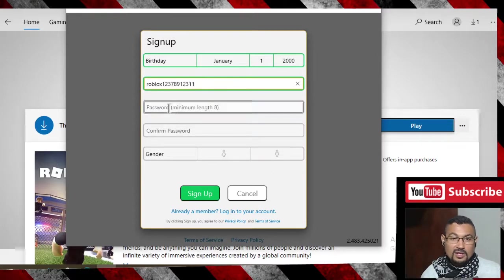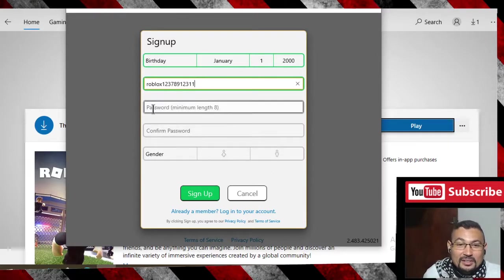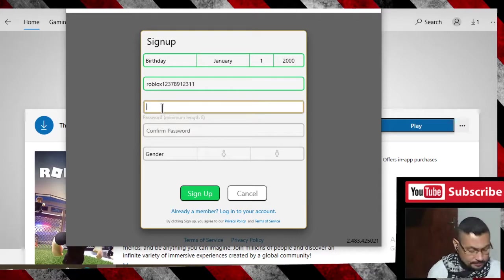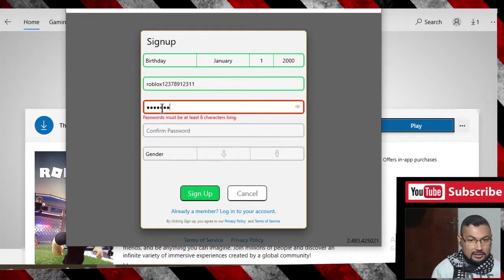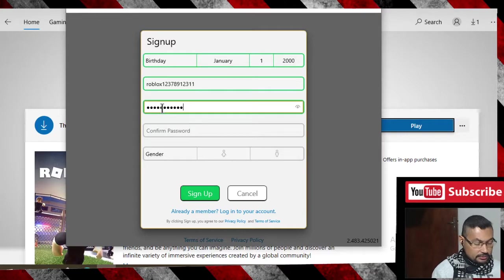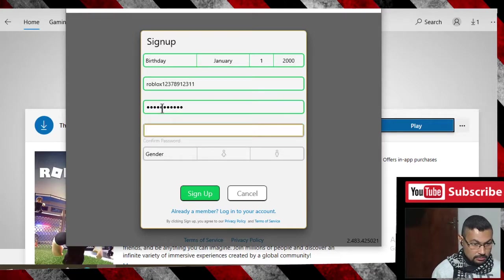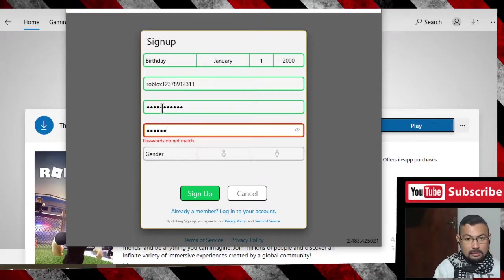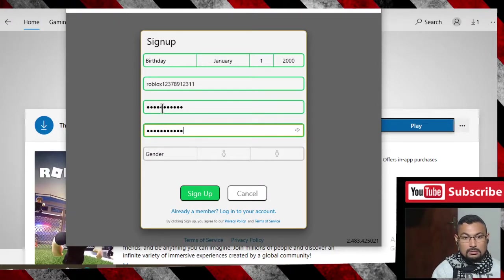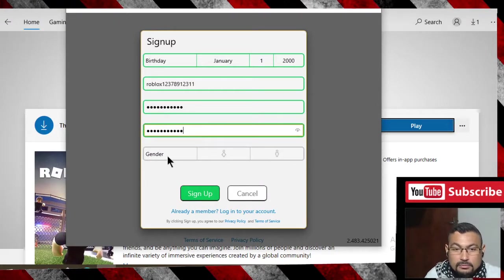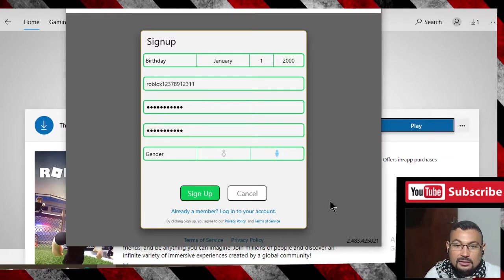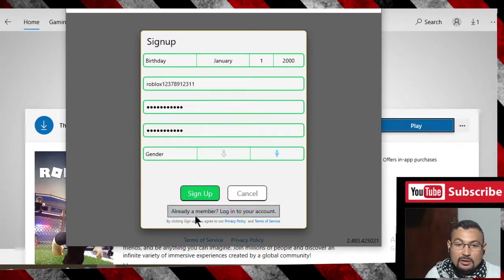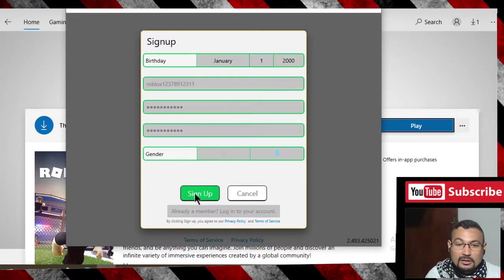We don't have this one. Password: Roblox at 2000. Gender: choose your gender. In my case it's male. Click on the option sign up now.